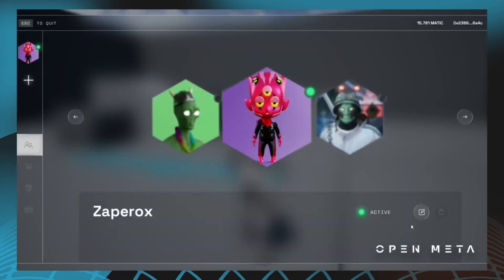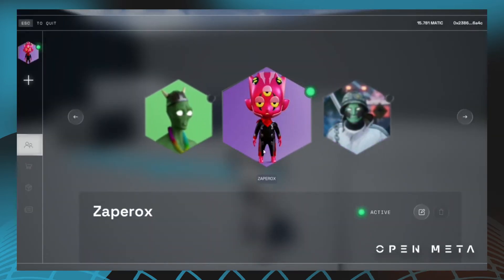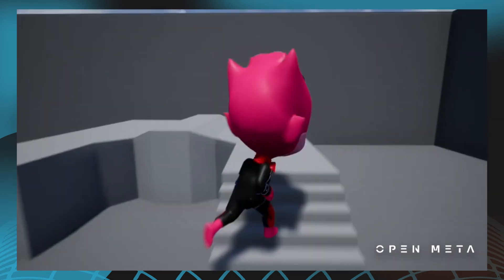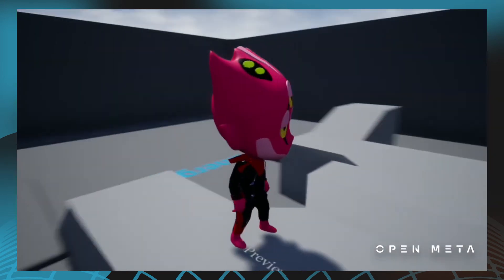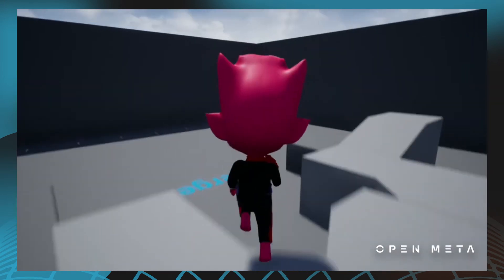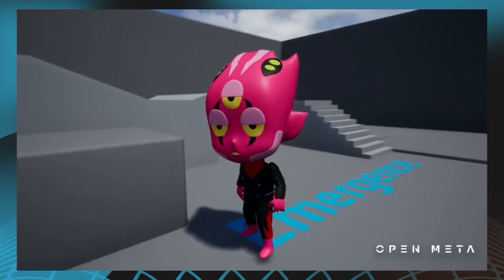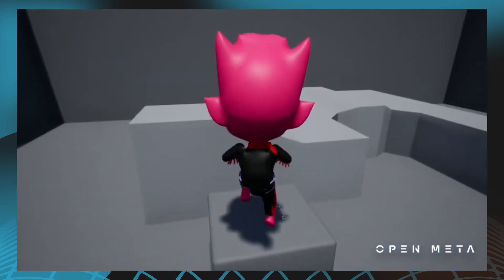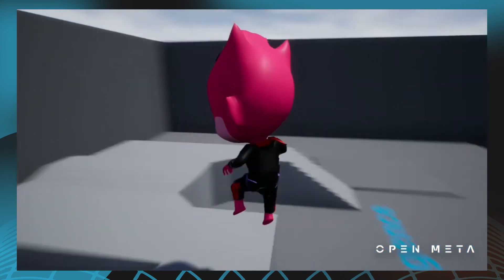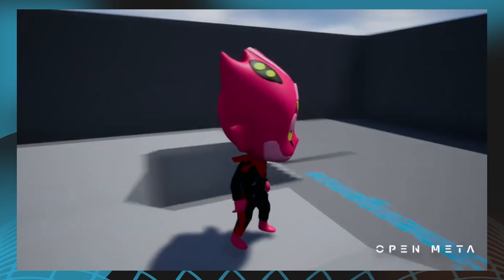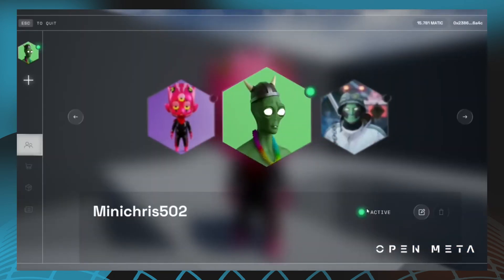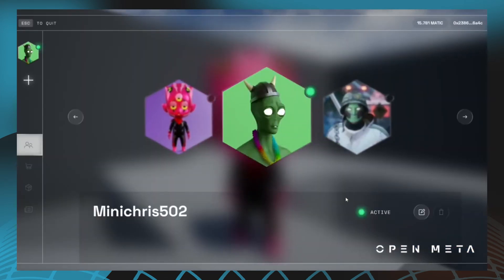As you can see, we're in the overlay in an example project. I open it to my first persona, which is associated with this red devil sort of character. When I select it, it loads it in and I can run around with it. Then I can switch over to a different persona and it loads that one in.